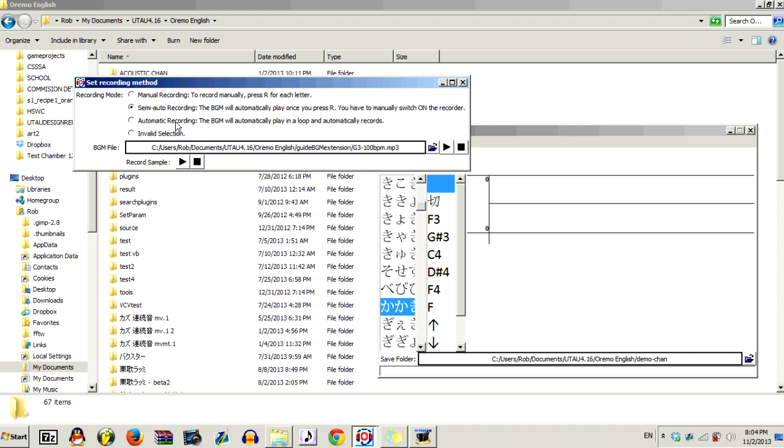The final selection, automatic recording, means that when the sample, the mp3 file is done playing, it'll automatically record onto the next sample. And this is good if you just want to record a VCV voice bank pretty quickly. For the purposes of this tutorial, I'm going to be doing semi-automatic recording, since I'm only going to need one sample.